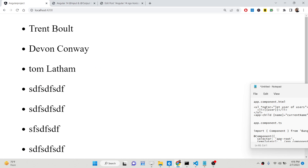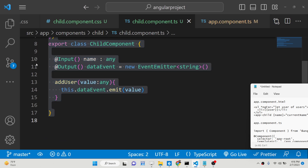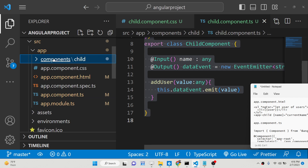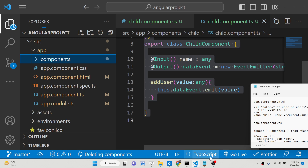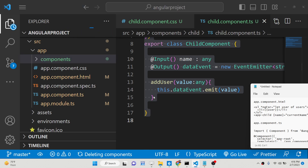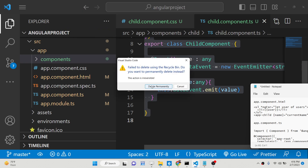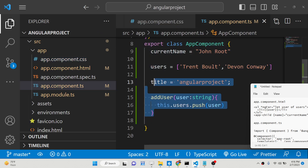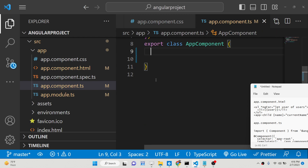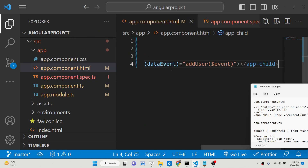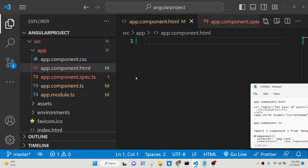If you are learning Angular, this is a very important concept you need to keep in mind, which is the input and output decorator. So let me delete everything and start from scratch to show you how it is done. This is our project and nothing is there.